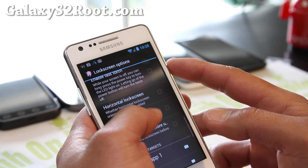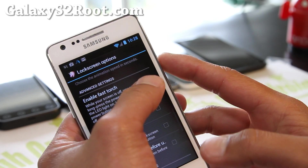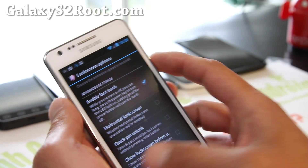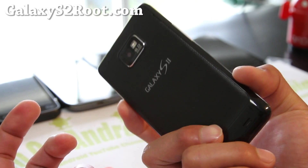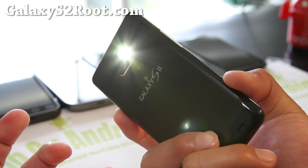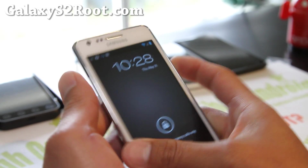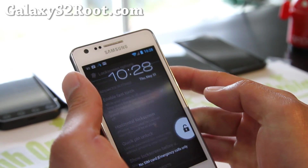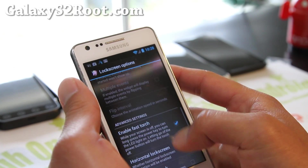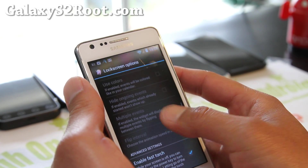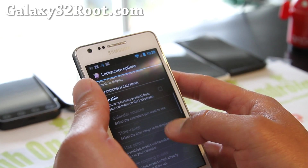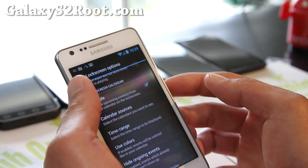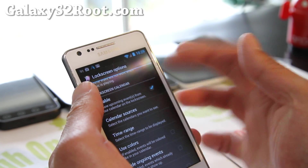I recommend enabling the fast torch. Turn it off, hold down the power button — boom, you've got a flashlight right there. I think I'm getting better at this, and I can go faster.